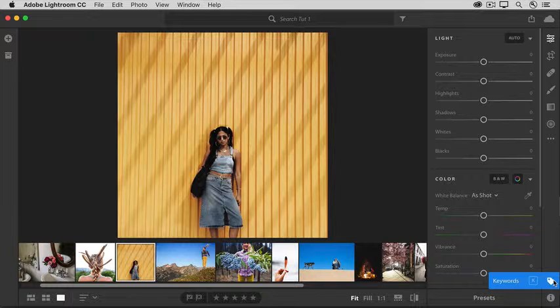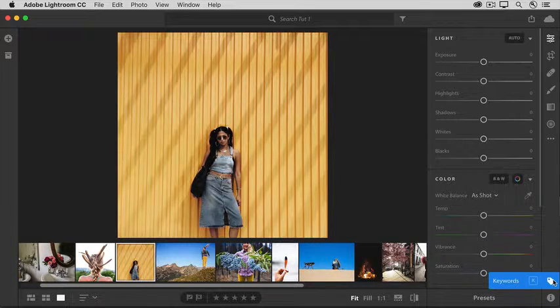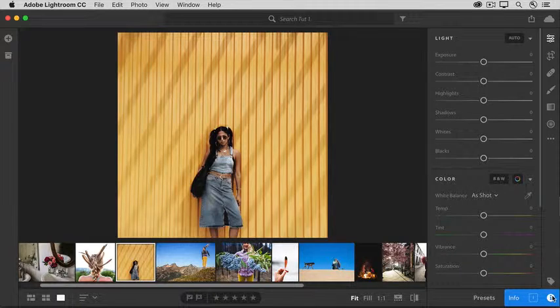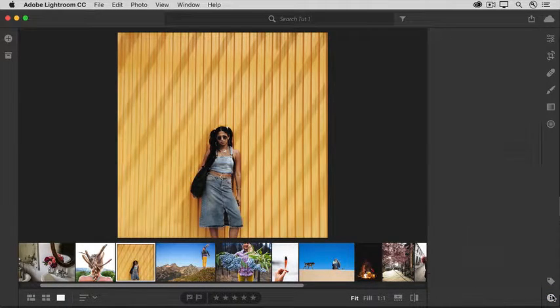The tag icon at the bottom right opens a panel where you can keyword tag your photos. And the info icon displays information about the selected photo.